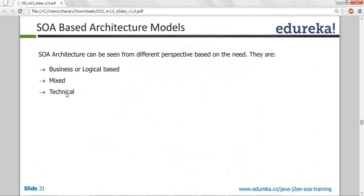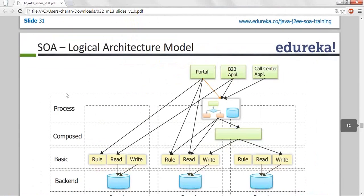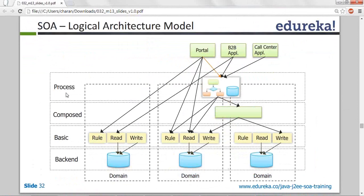Your product or project is a business process that you have to implement. One of the most important design aspects is completely understanding the customer's expectations, wants, and needs. Understanding this will take the project a long way. If you don't understand the expectation, wants, and needs, the customer will say 'this is not what I want' after implementing the project. SOA will have different kinds of models: a business model, a mixed model, and a technical model.